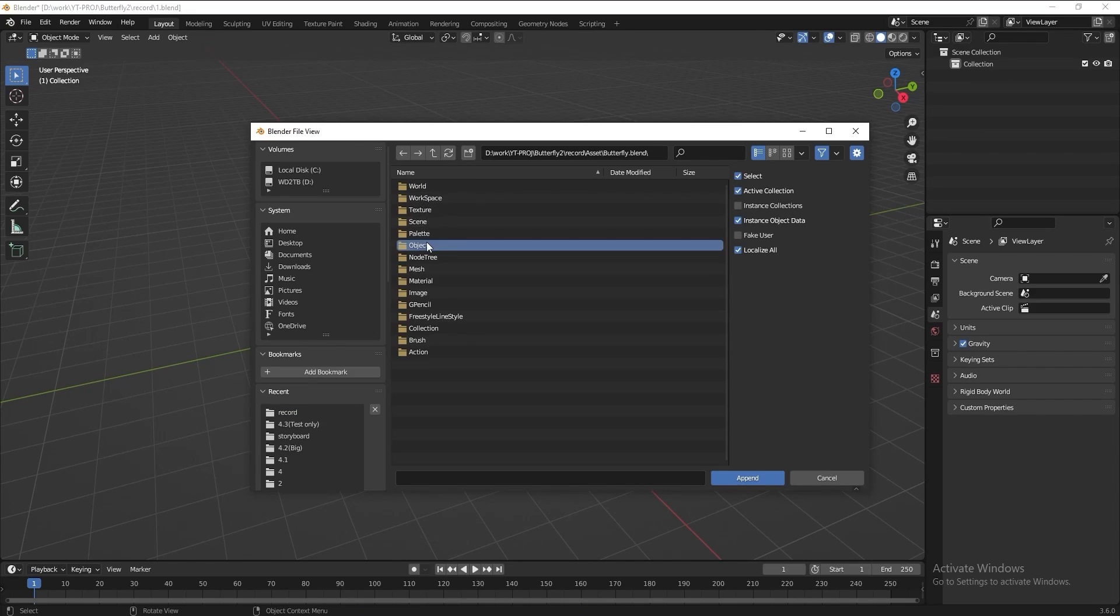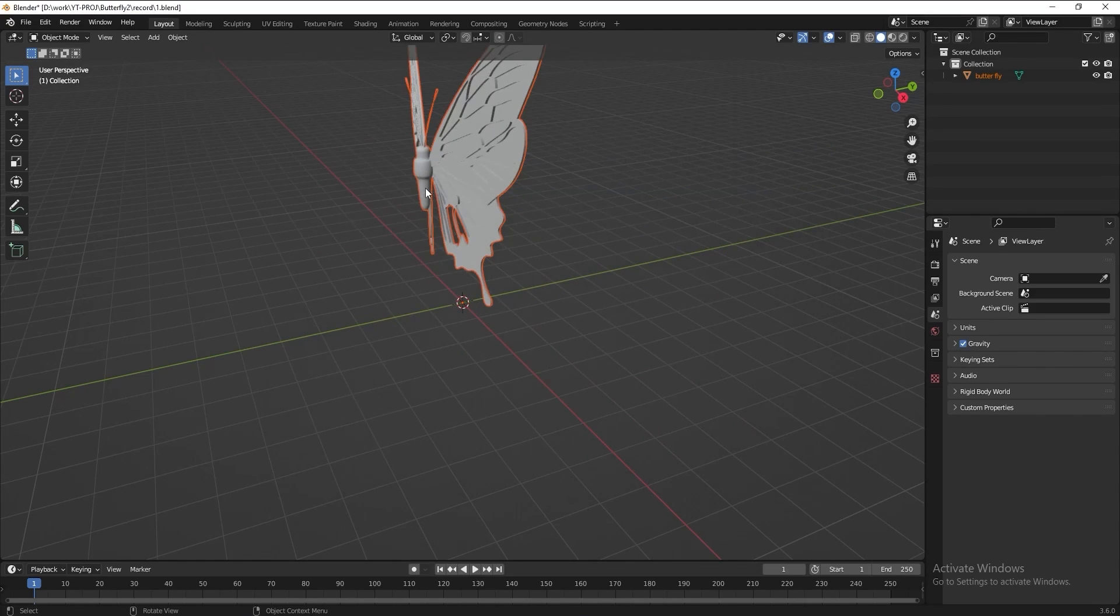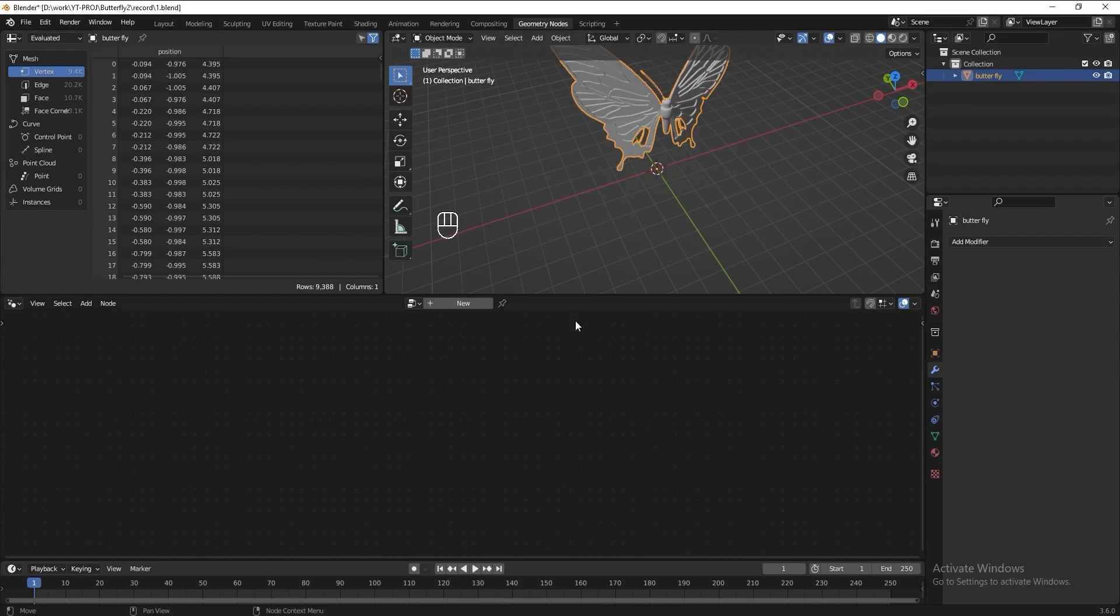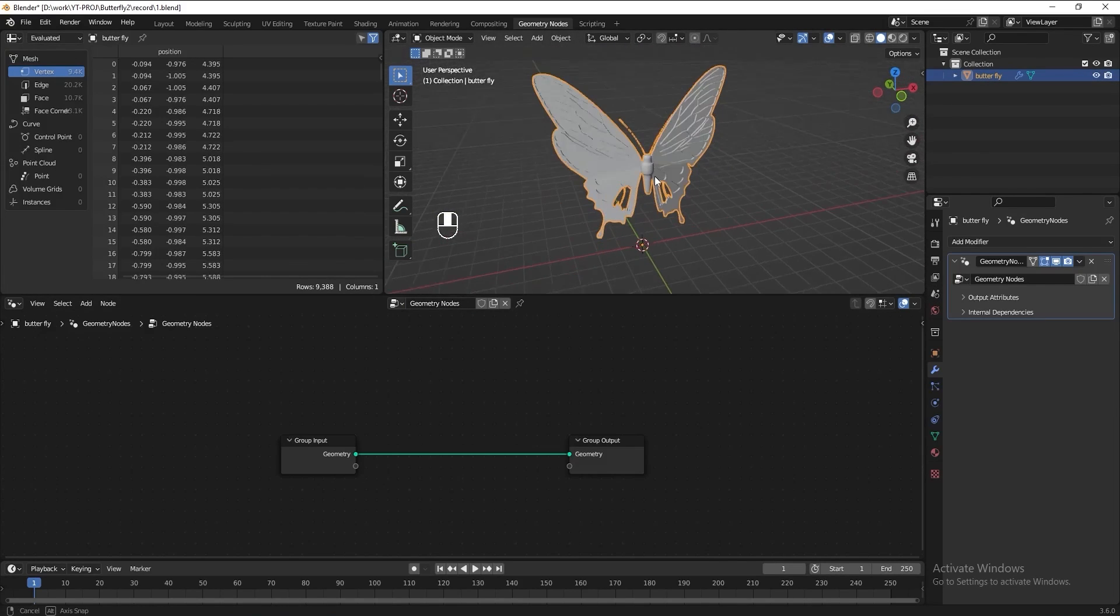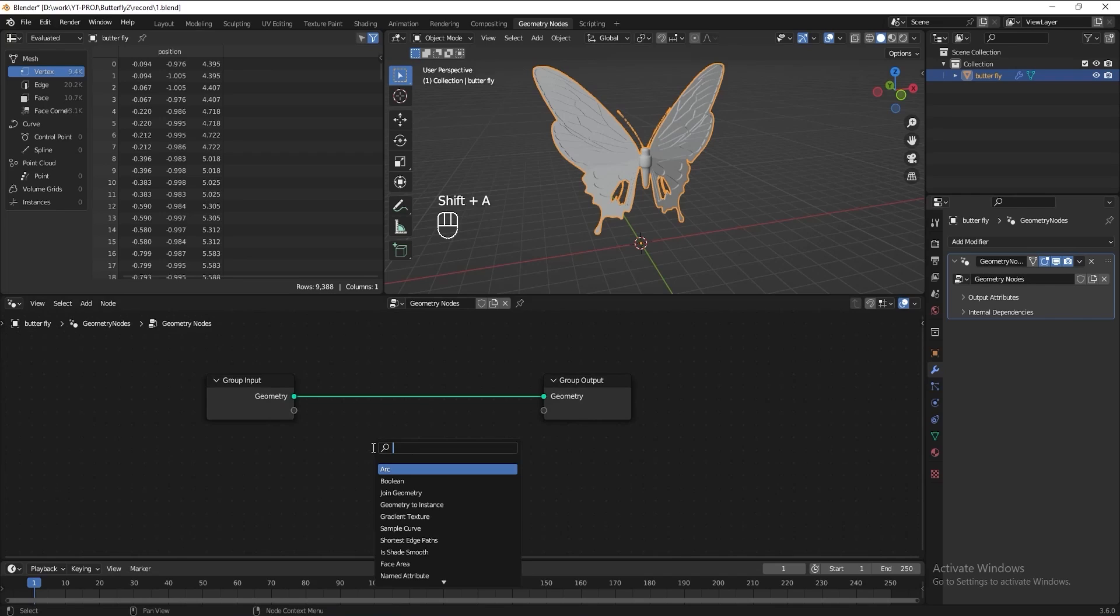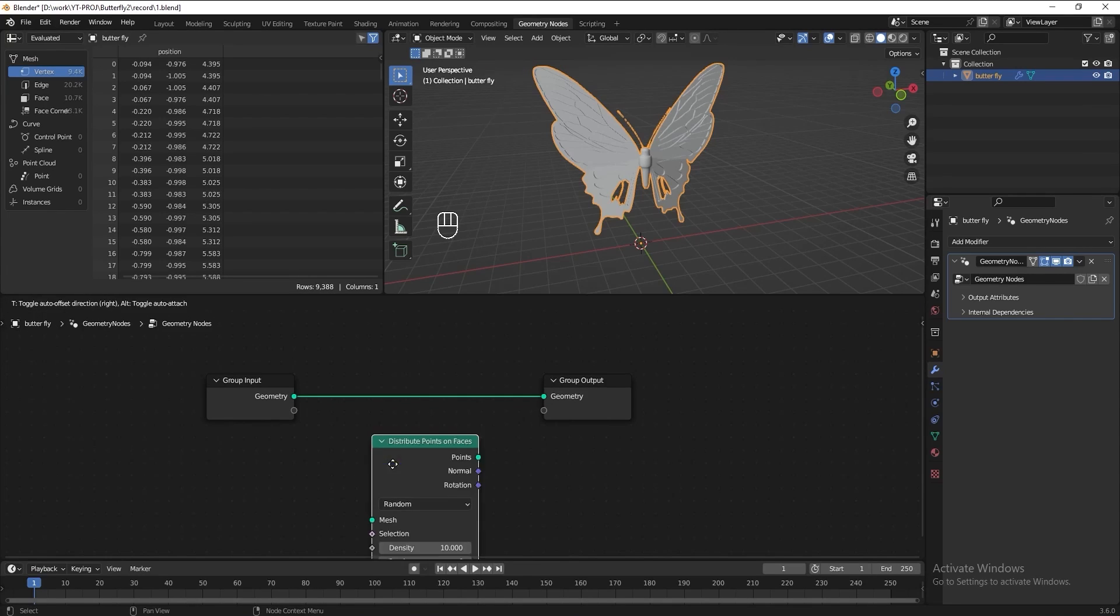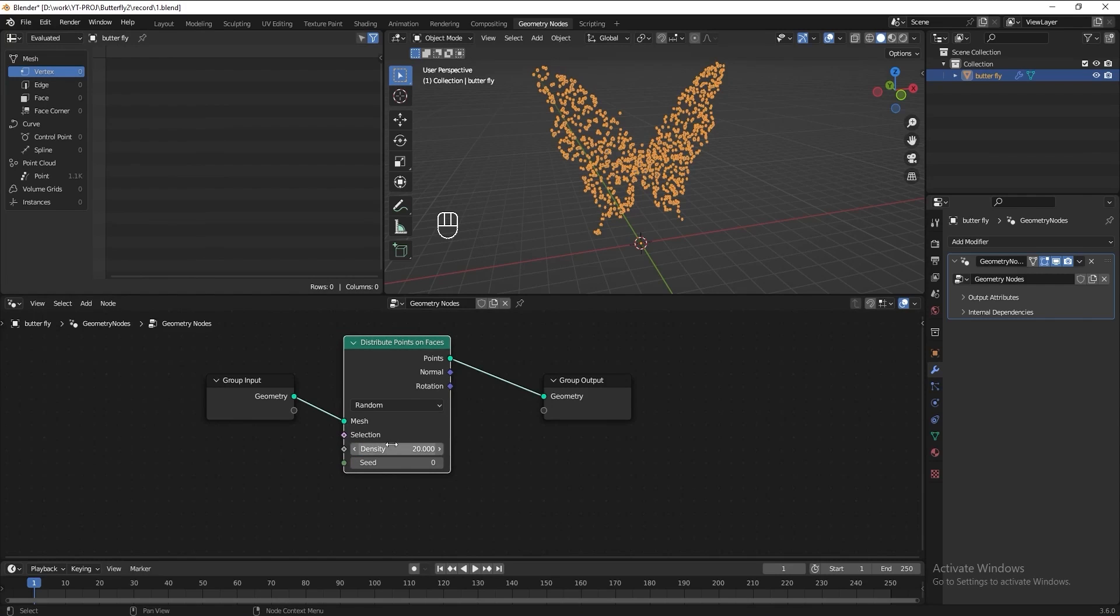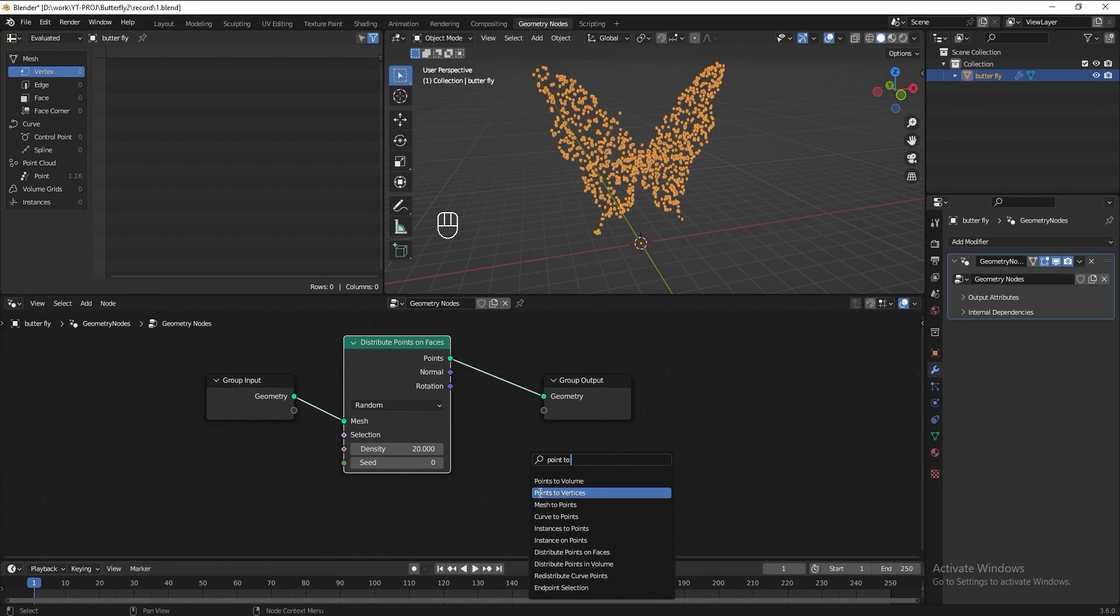Go to geometry node tab, add a new geometry node, add a distribute point on face. Let's increase the density to 20 maybe. Then I want to turn the points to vertices so that we can extrude it later.